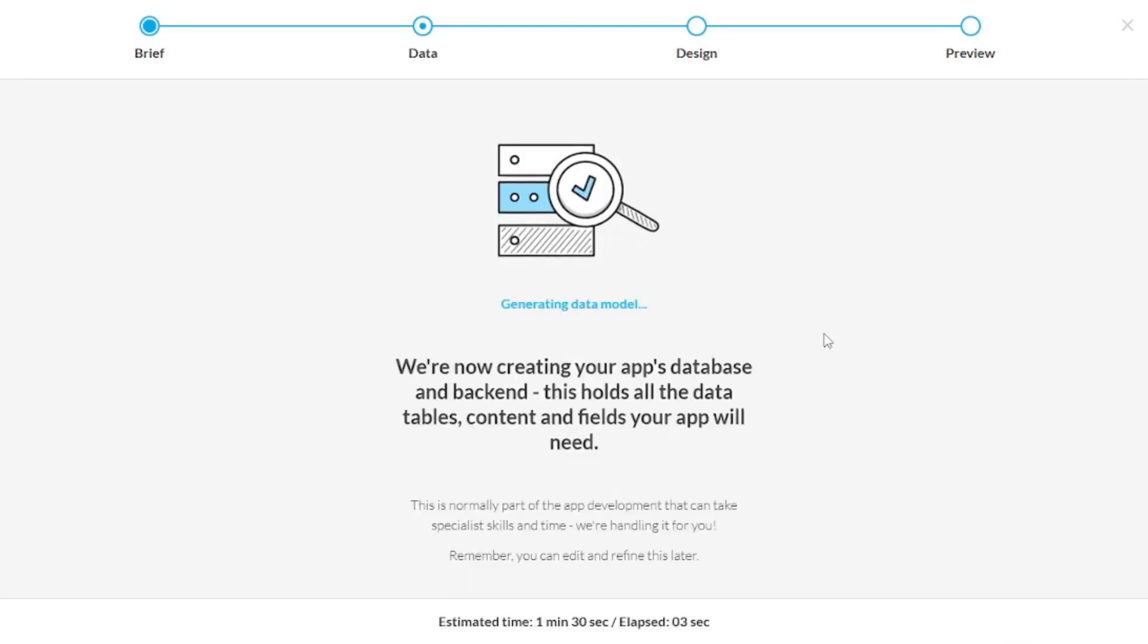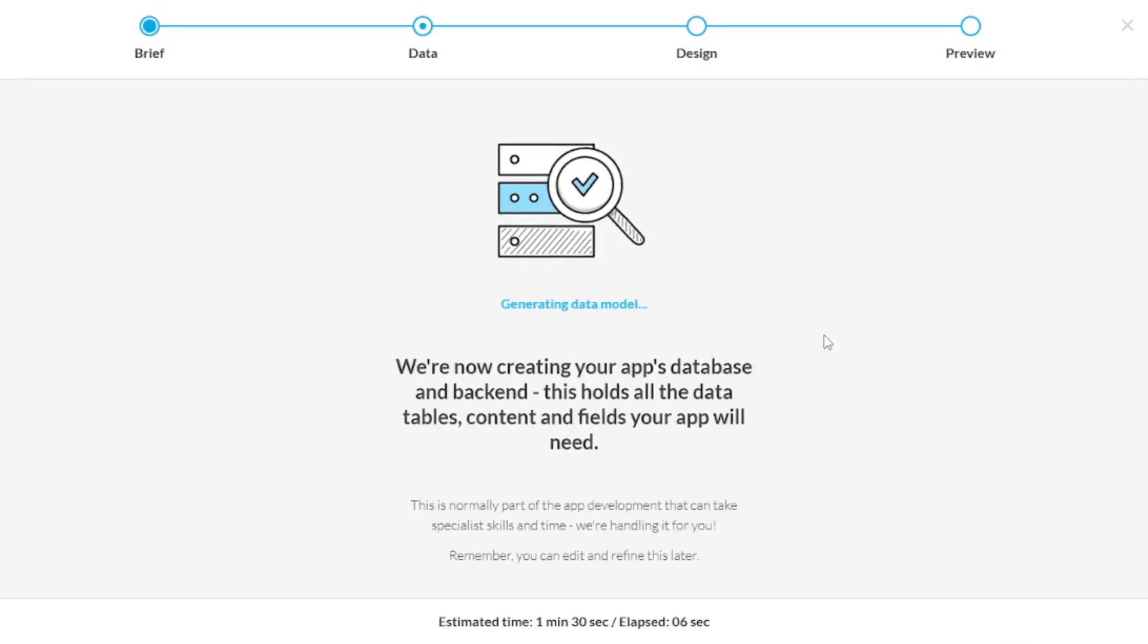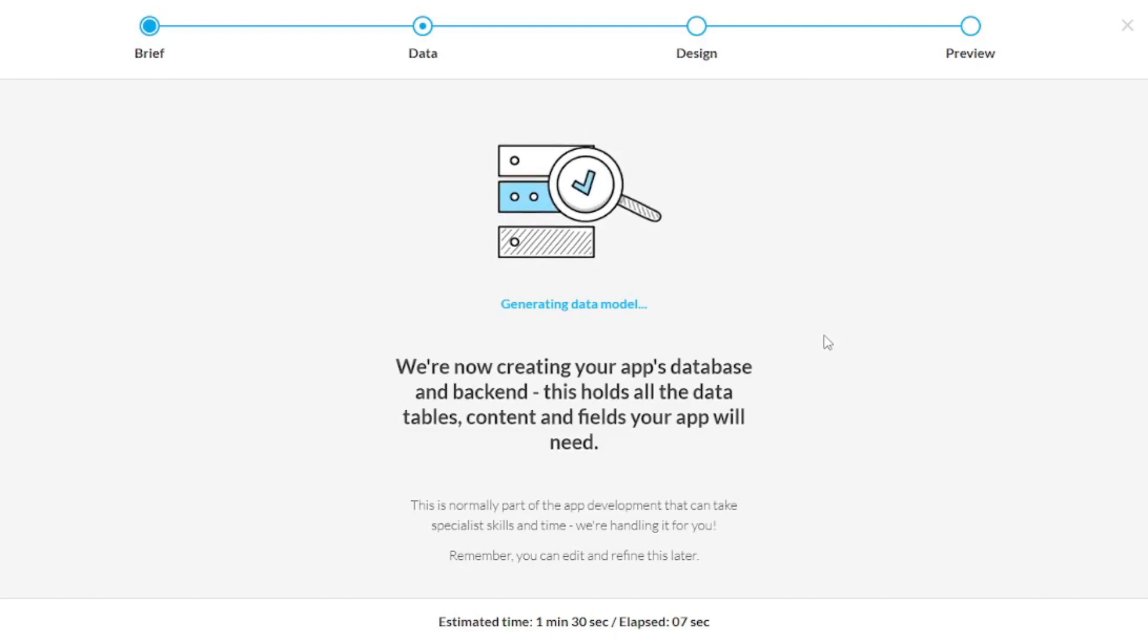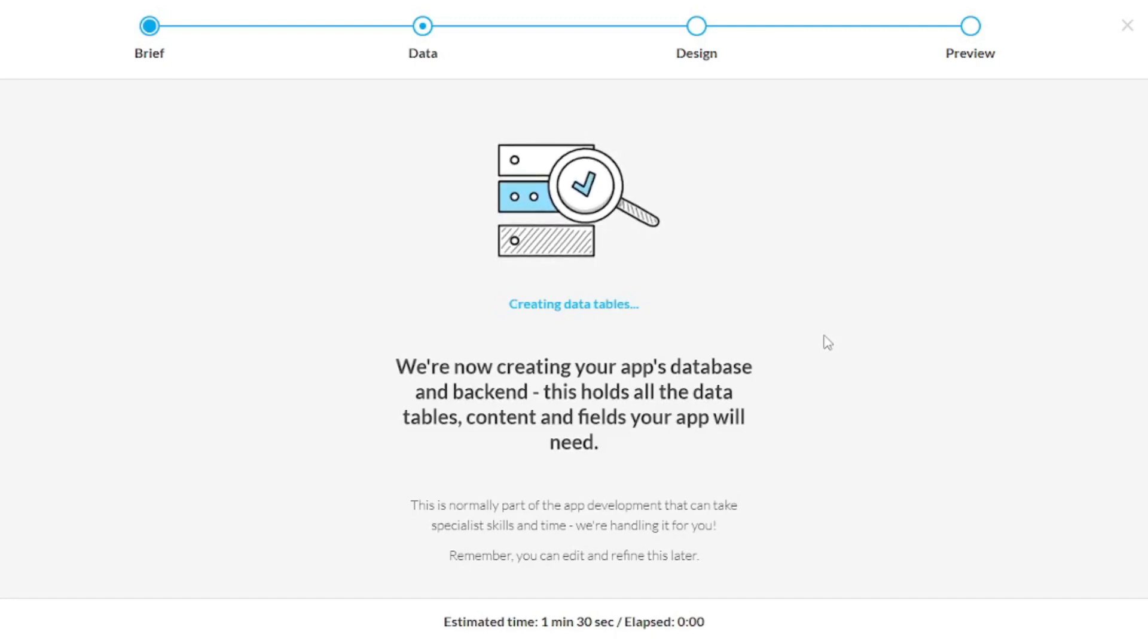The AI is creating the data model for you, the backend and the table and the database. You don't need to do anything. Within seconds, your data model is done.